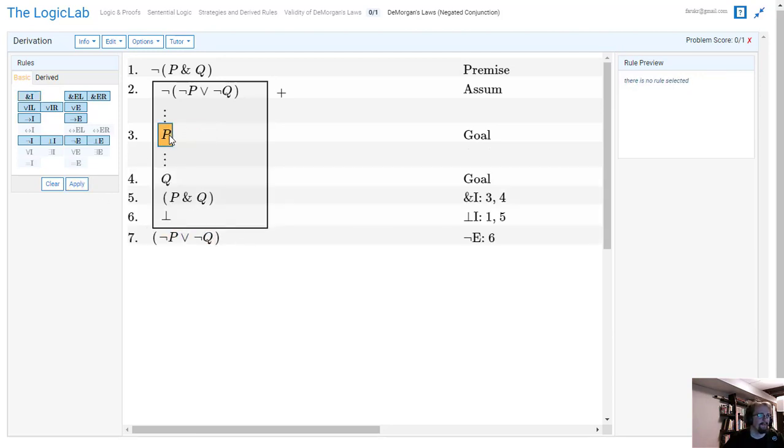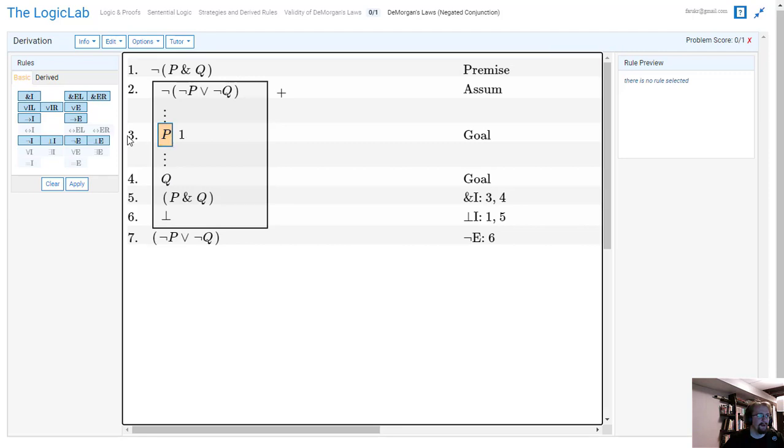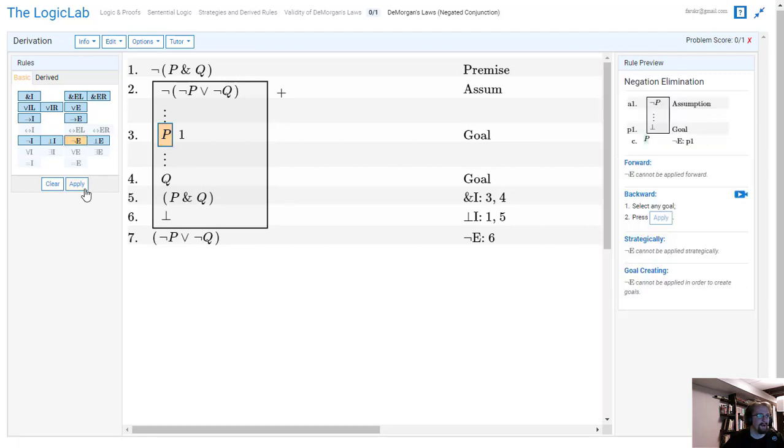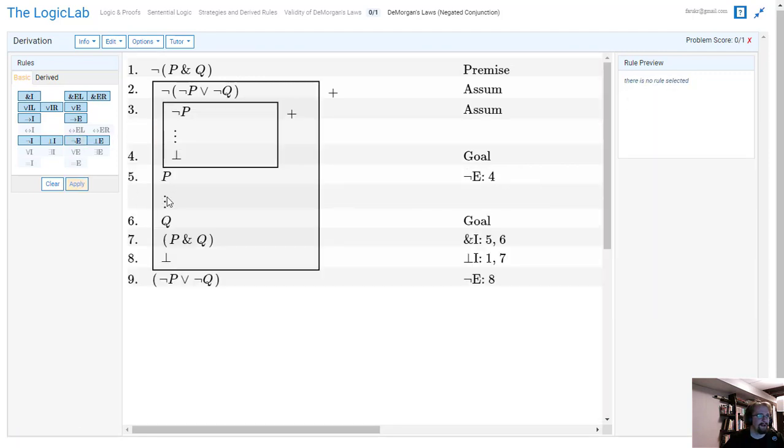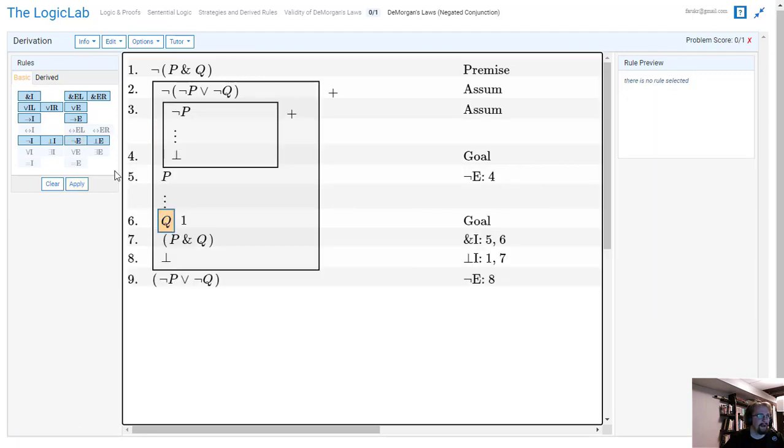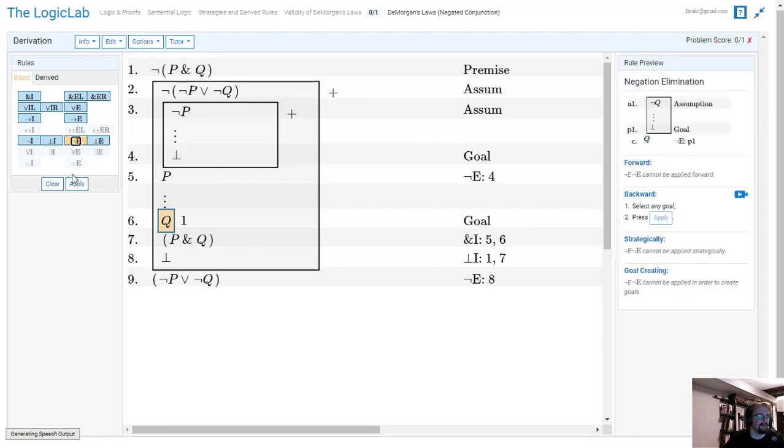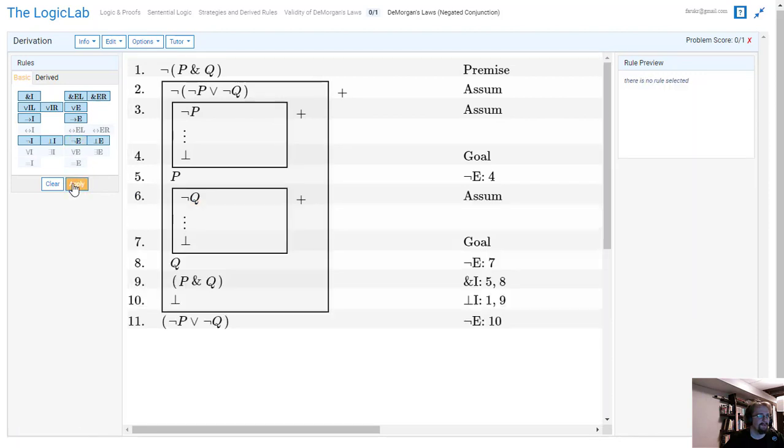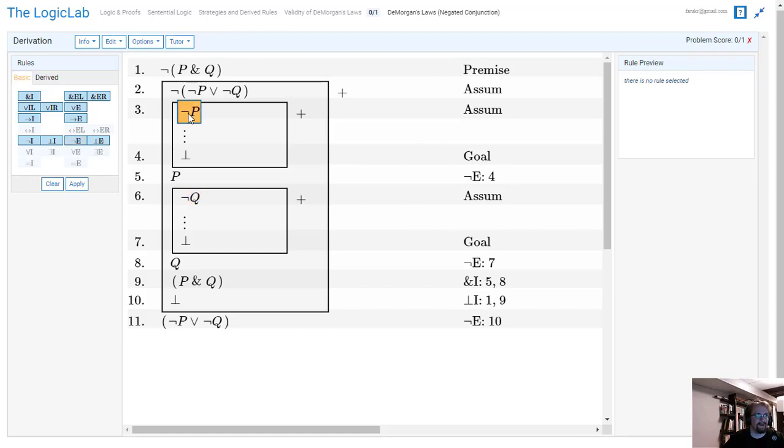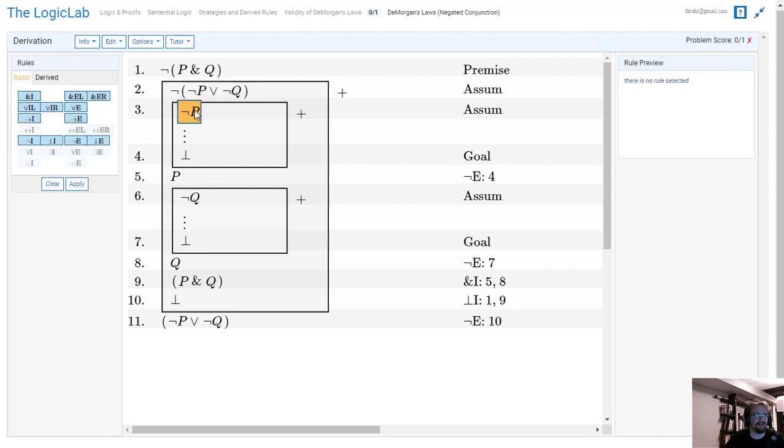I have P and I have Q but I can turn that into ¬P and into ¬Q by doing negation elimination. So it gives me the negated version of my goal and then I have to prove that that leads to a contradiction. And in this case it's actually pretty easy.